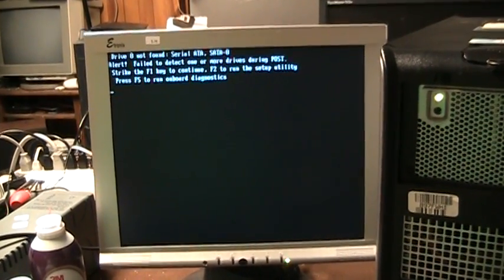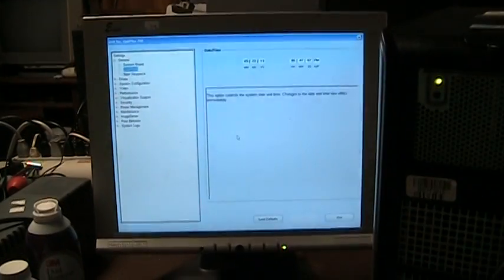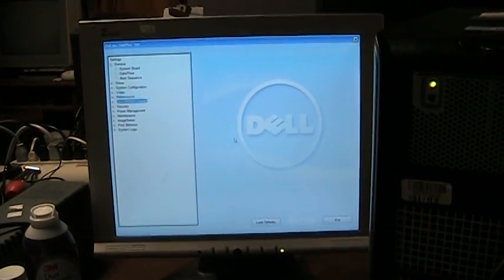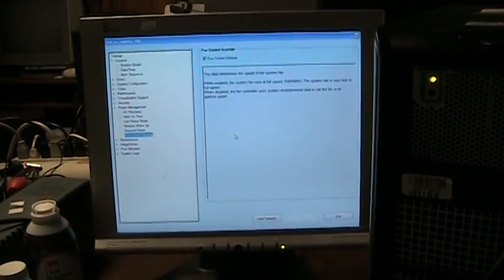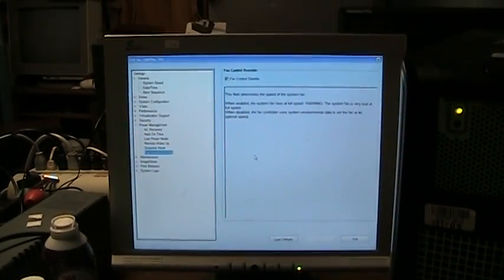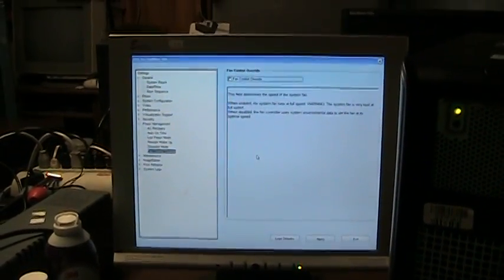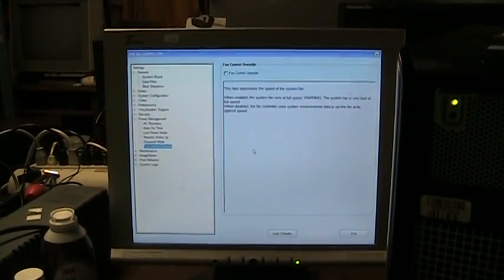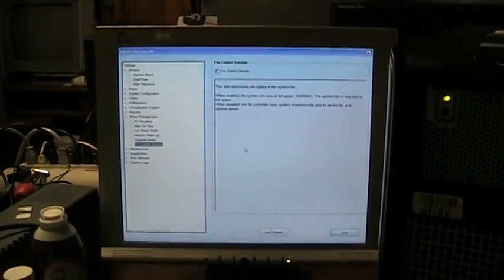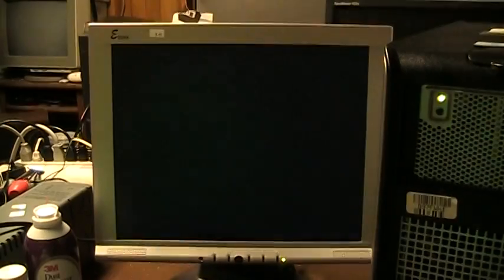I guess I ought to go ahead and put it back on the automatic setting. Sure does take its time to decide it's going to go into setup. All right, let's see. Where was that option? Right here under power management. Go ahead and turn that off. Apply the setting. Exit setup.